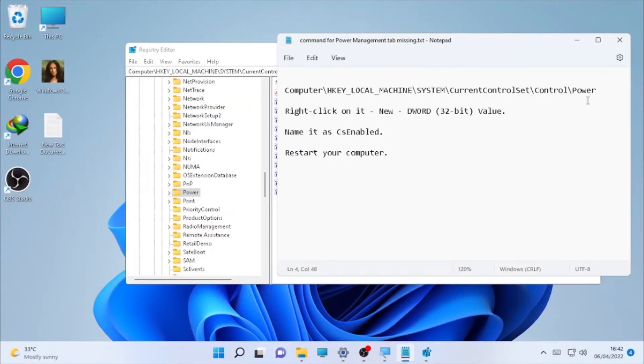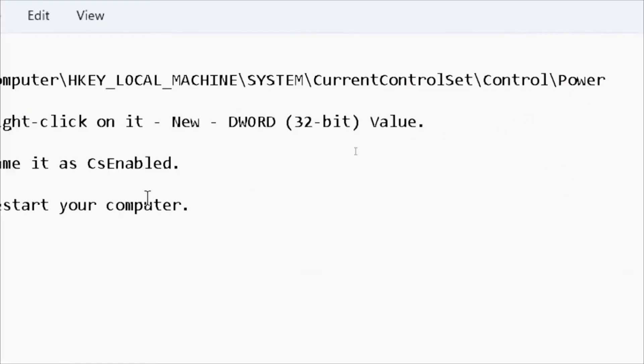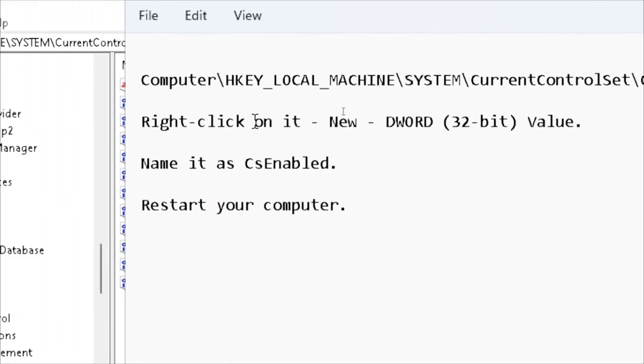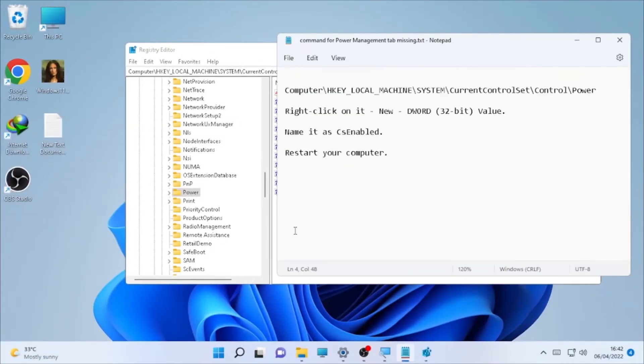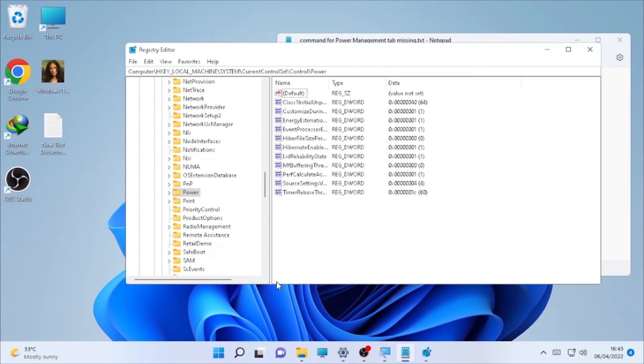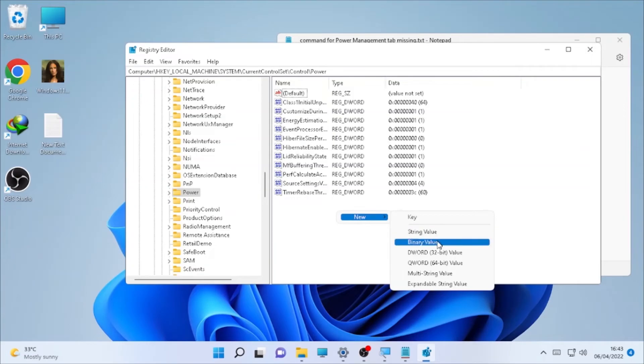Right-click in the space here, then select New and select DWORD (32-bit) Value.